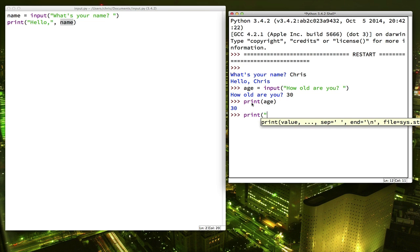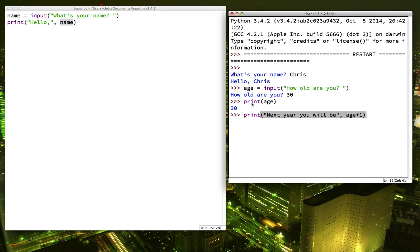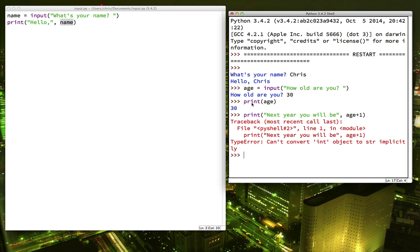But here's something that you may not expect. What if we said next year you will be and we'll put age plus one. Now you would expect it would print out 30 plus one. But instead you get an error message. The error message says it can't convert int to string. What does that mean?